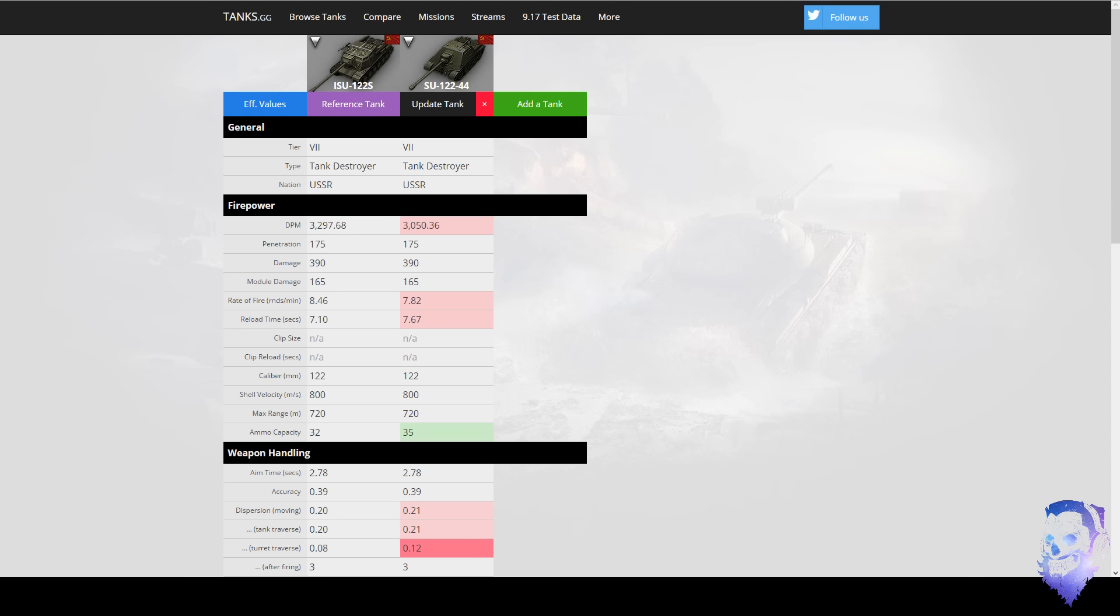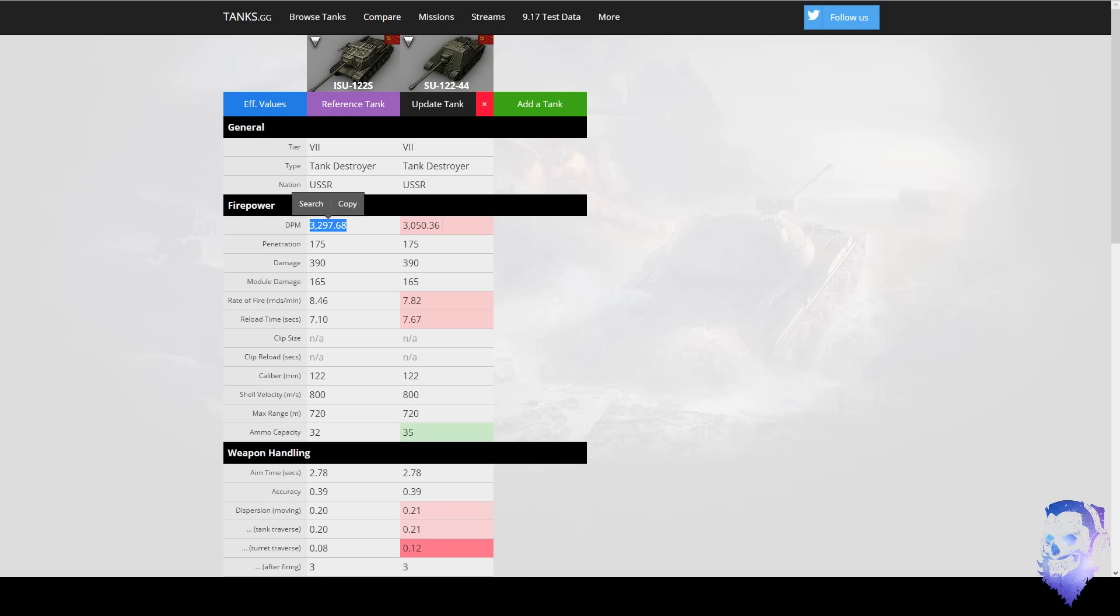However, in actual gameplay wise, personally for me the SU-122-44 is four times more enjoyable, like way more enjoyable than the SU-122S. And yes, it has monster DPM. It has 3,300 base DPM, this is without any upgrades, this is without Bros in Arms, this is without a Gun Laying Drive, all of that. The SU-122-44 has 3,000 which is still absurd for a tier 7.